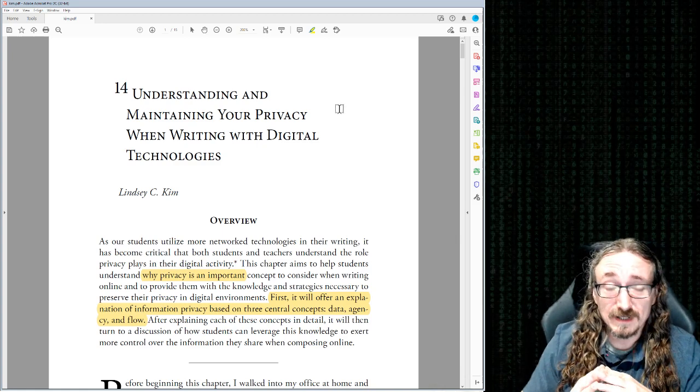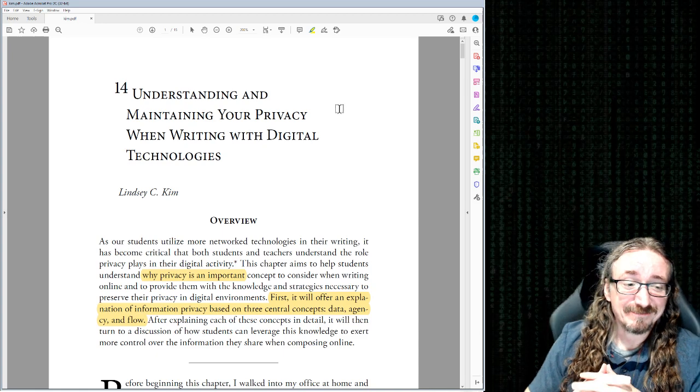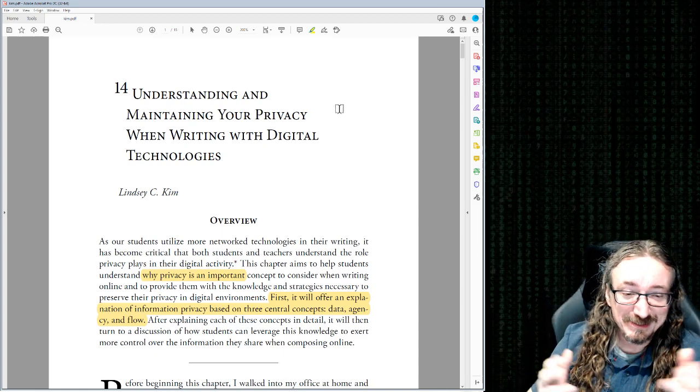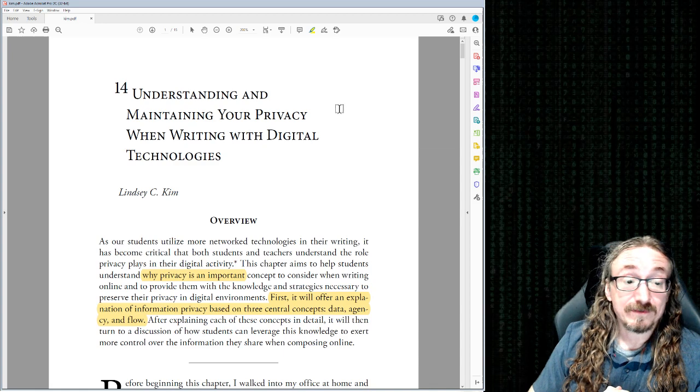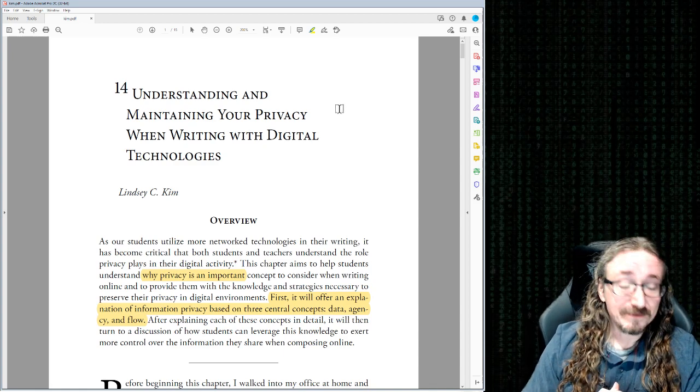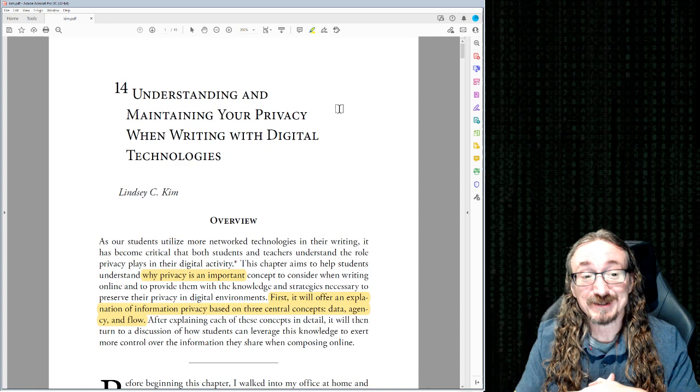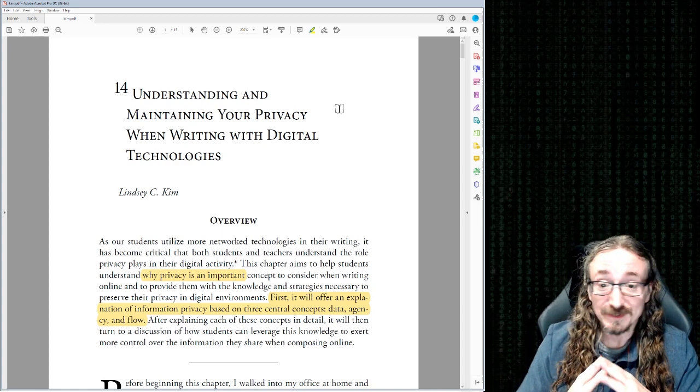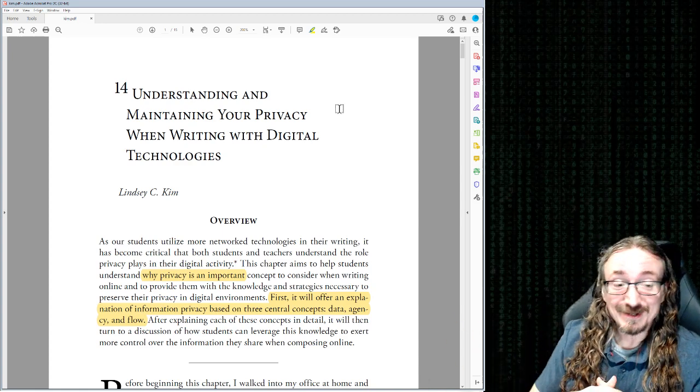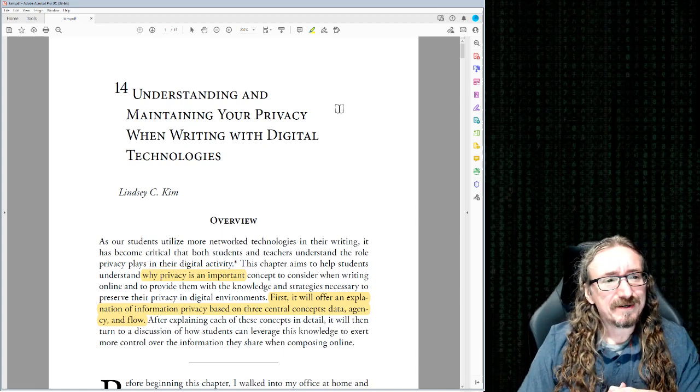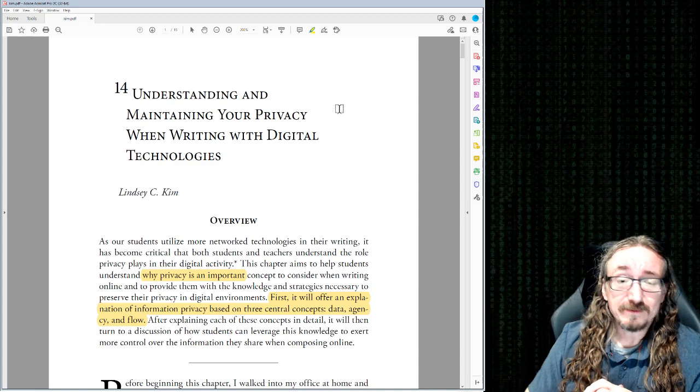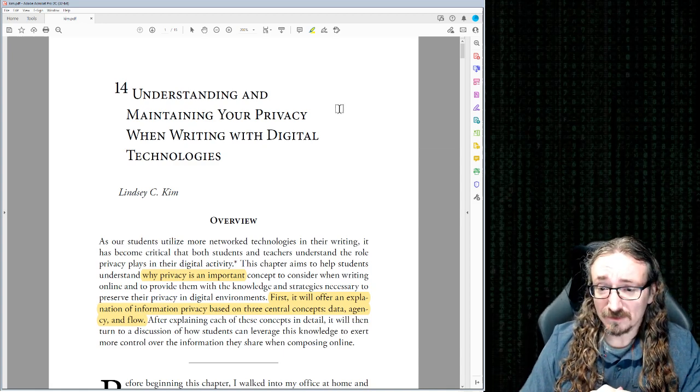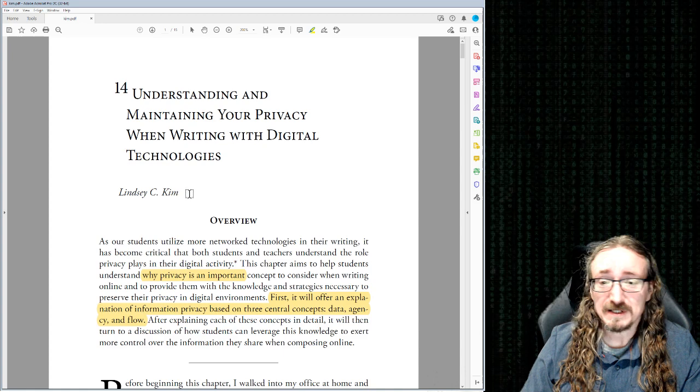Hello folks, and welcome back to English 403, 503 Rhetoric, Digital Rhetoric, Discourse, and Culture with me, Dr. Matt Barton. In this lecture, we'll be covering a very important topic indeed, maybe quite honestly, maybe the most important topic of all, at least in terms of digital rhetoric and living online, the networked world that we find ourselves in, understanding and maintaining your privacy when writing with digital technologies. And this article is written by one Lindsay C. Kim.